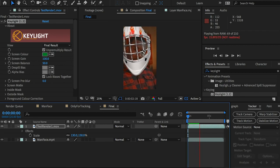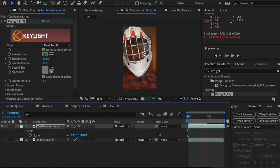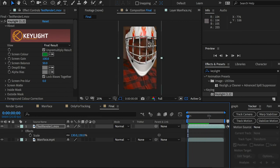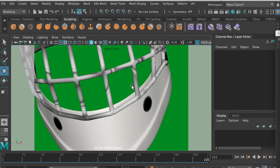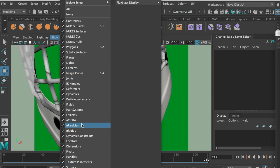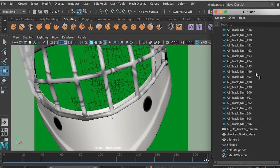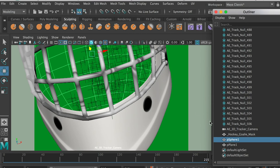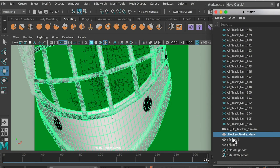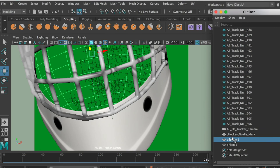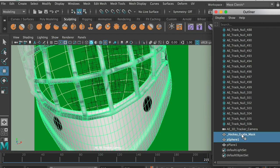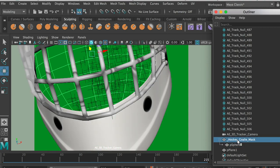Apply a green screen effect — I'll use the Keylight 1.2 effect and pick up the green screen color. Let's take a look at how it looks. It seems the orientation doesn't match, so I'll switch back to Maya to fix it.